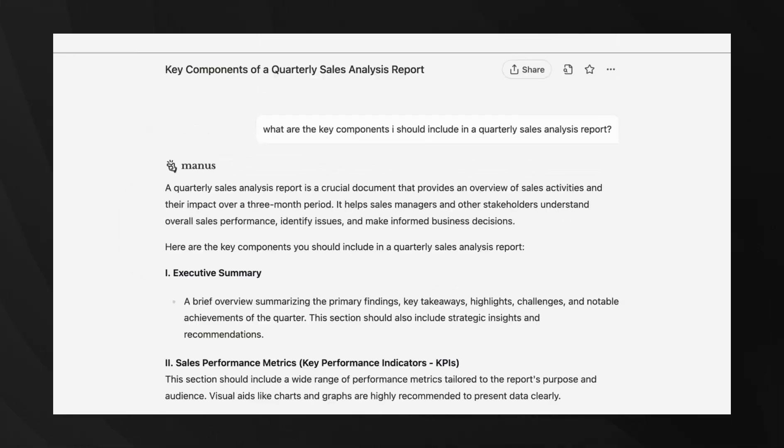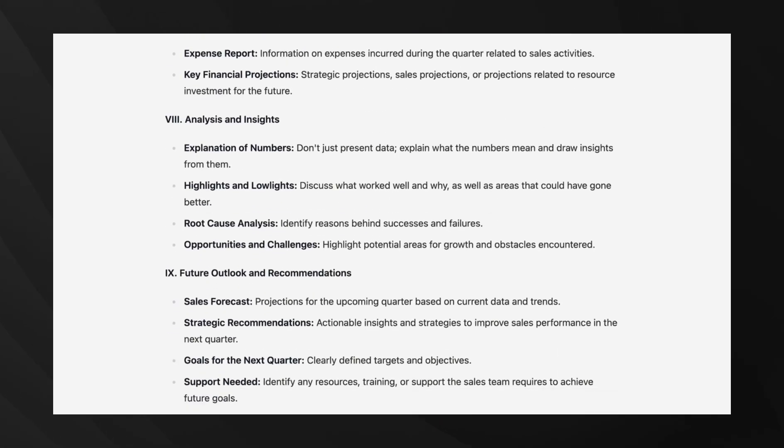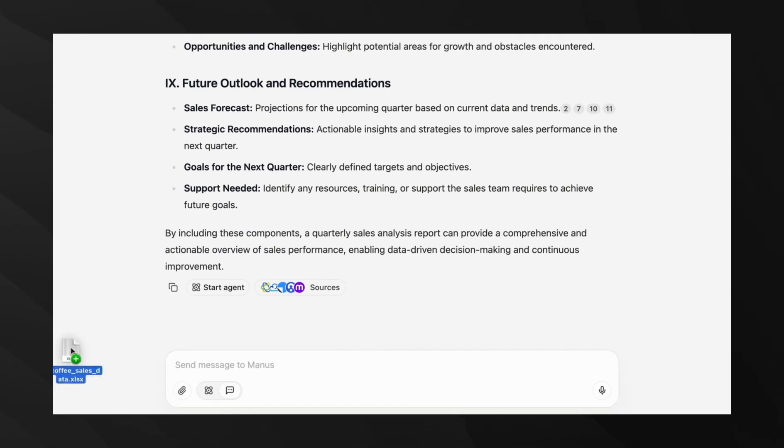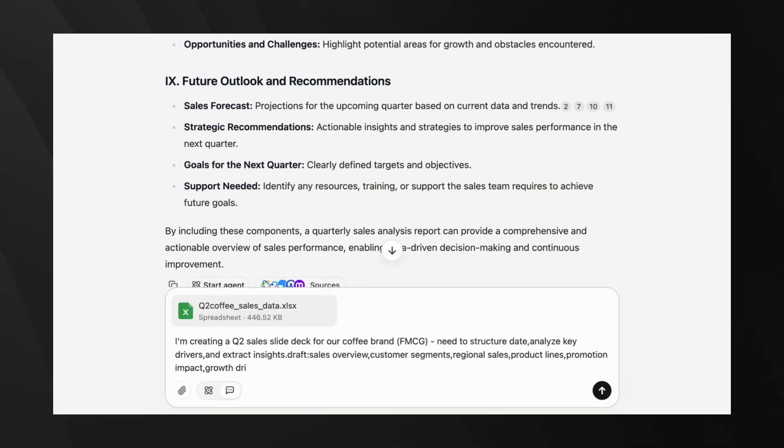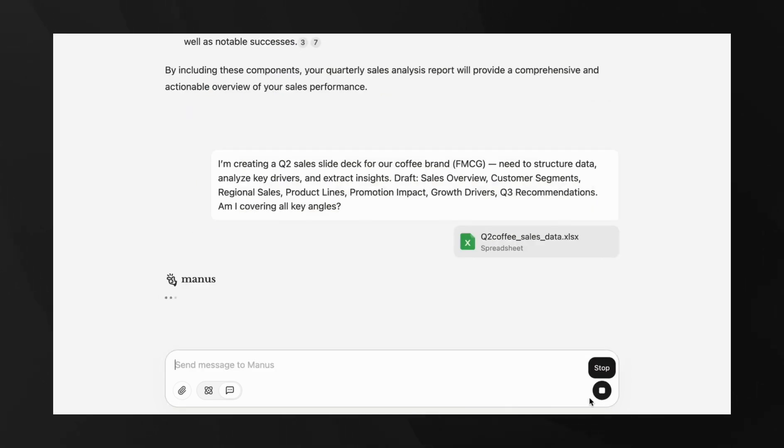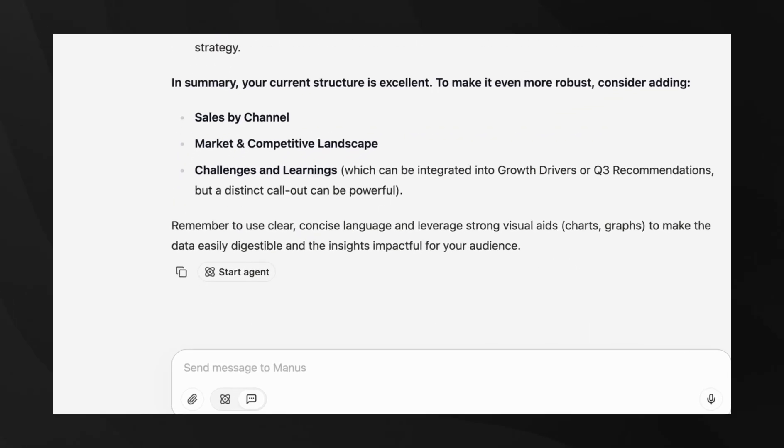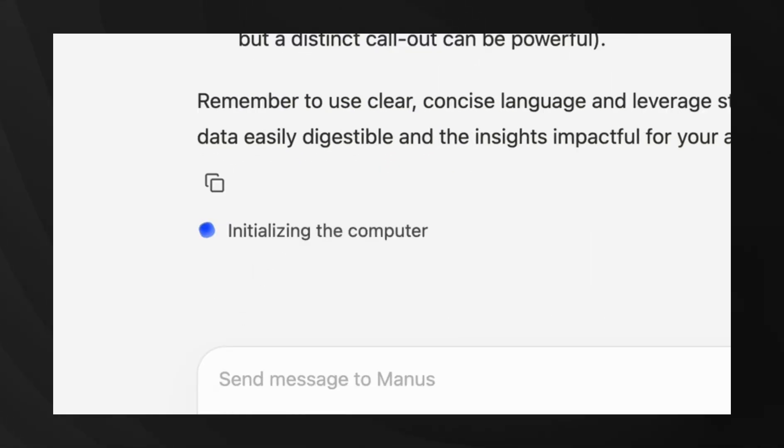What's brilliant about this strategy is that you can clarify your project requirements in the free chat mode before committing to the more powerful agent features. It's like having a conversation to figure out exactly what you need before spending credits.